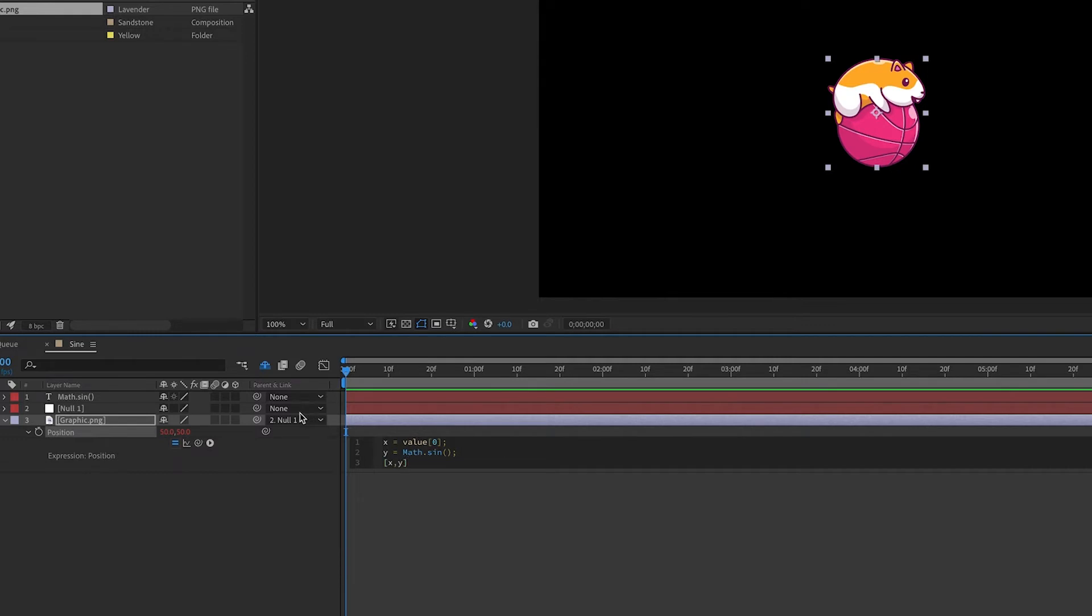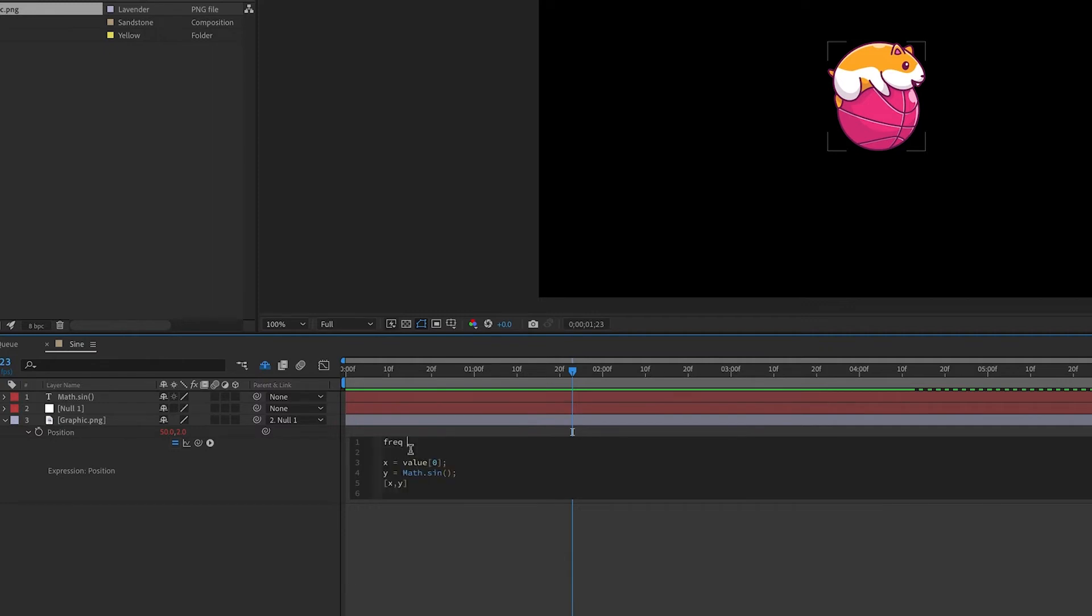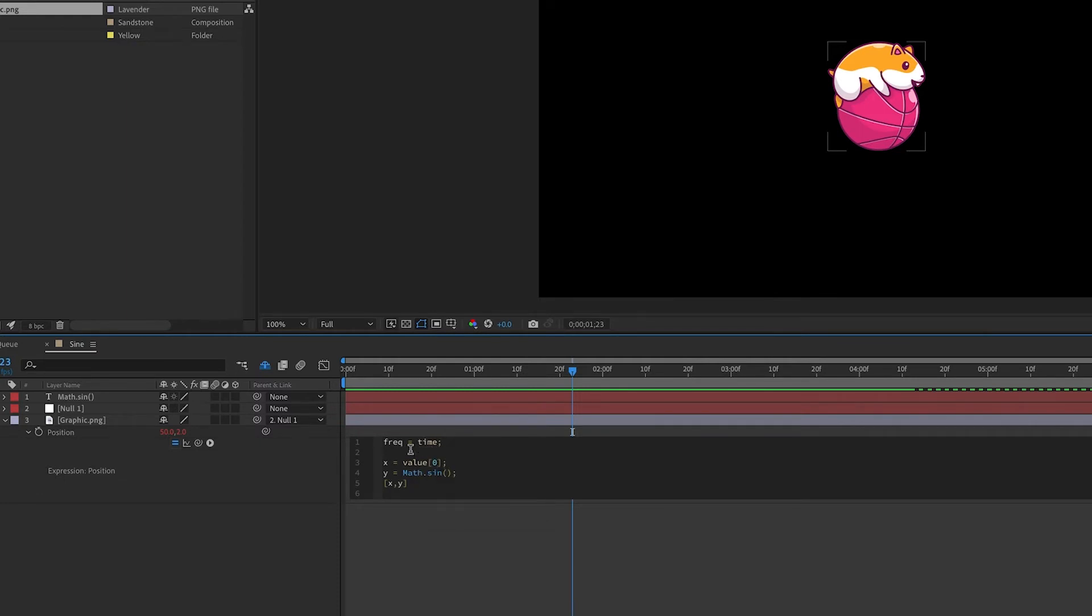Before we add values for the input of the sine, let's create some variables. We can make a variable for frequency, which will affect the speed of the movement, and we can set that value to anything, but you can also set it to time, and a variable for amplitude, which in this case for the y value will affect the height of the movement.